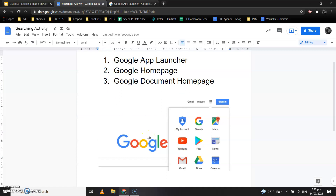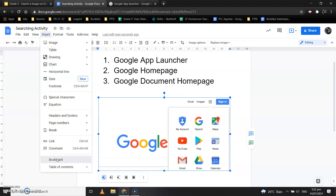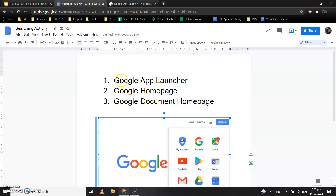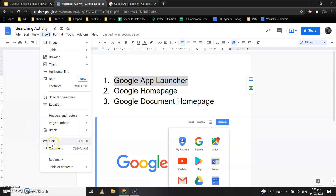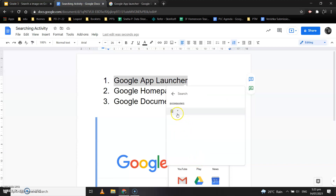Now you need to add a bookmark to this image. To add a bookmark, click on the image, click on Insert, and then select Bookmark — the bookmark has been added. Now, to link the text, select the text 'Google App Launcher,' click on Insert, click on Link, then go to Headings and Bookmarks, and click on that bookmark.